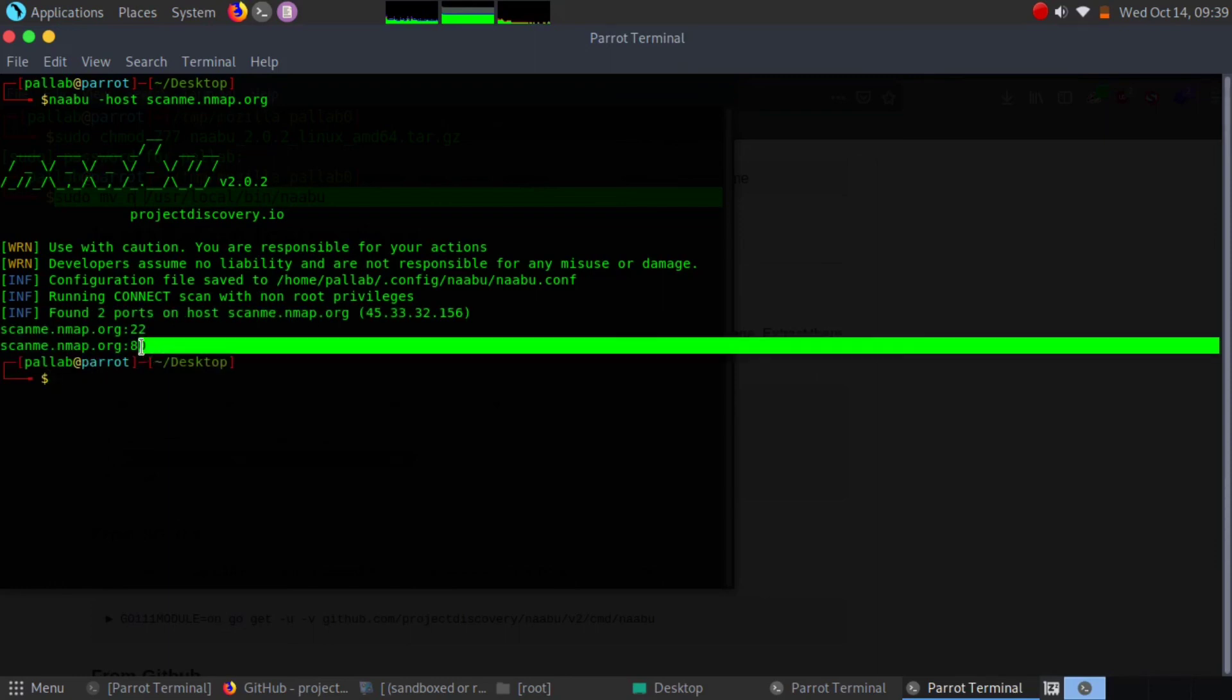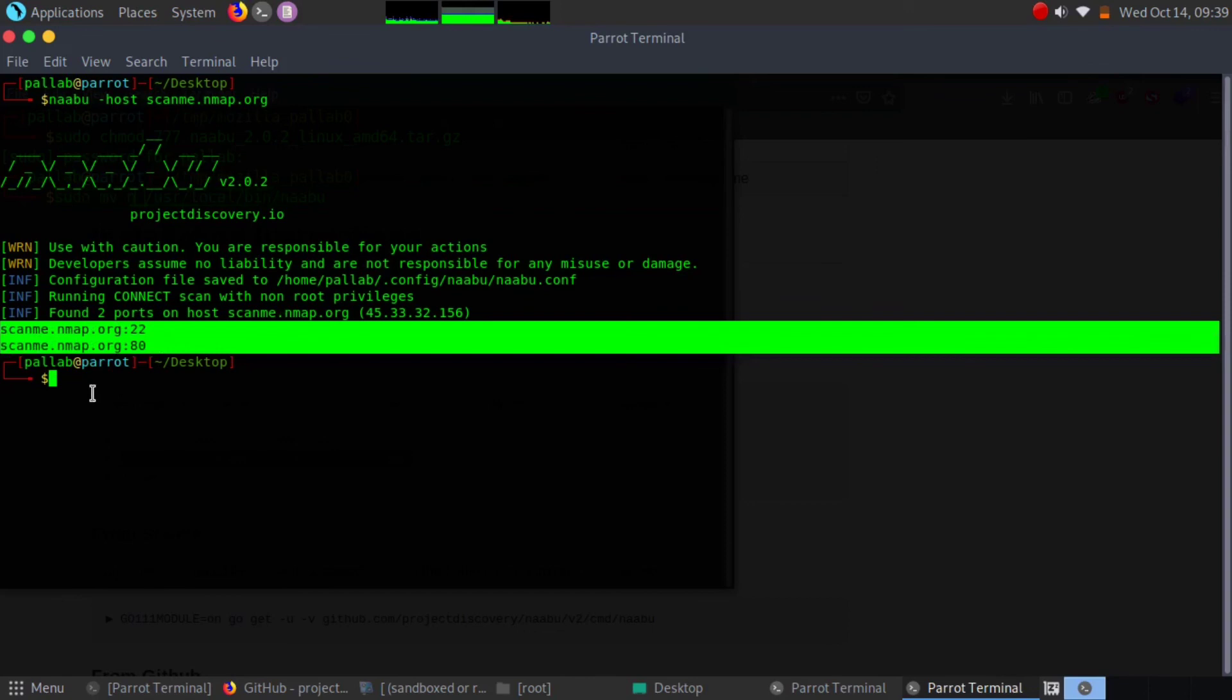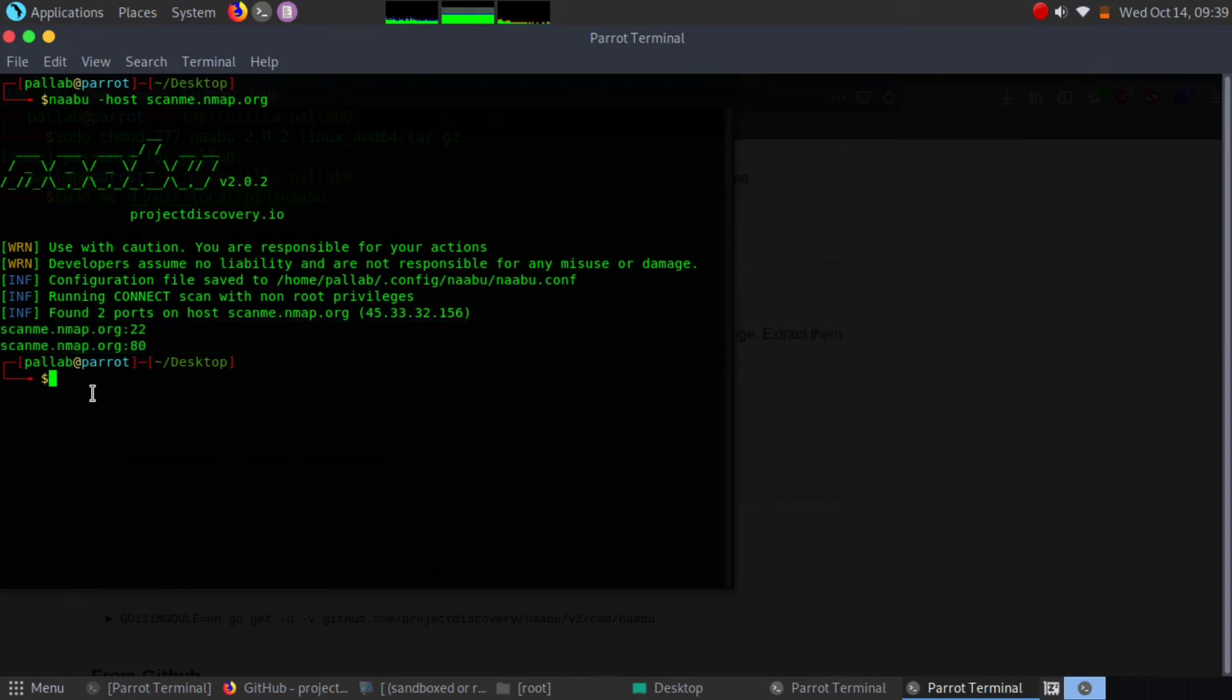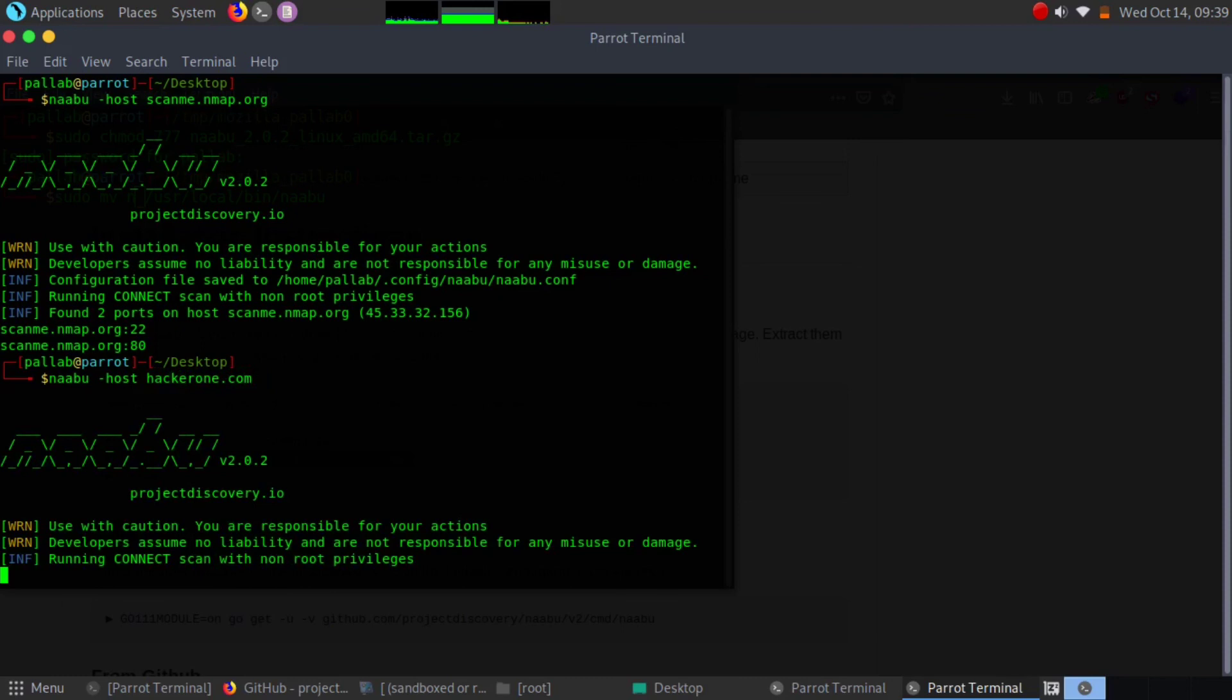We got two open ports from our targeted website, which tests against all the default ports. We can go for hackerone.com. Let's see how HackerOne will give us a result.